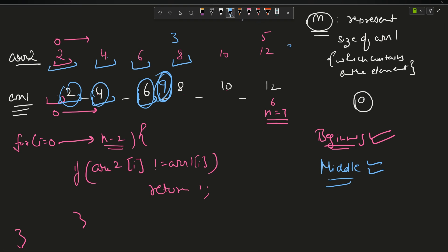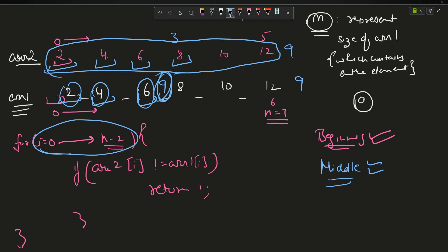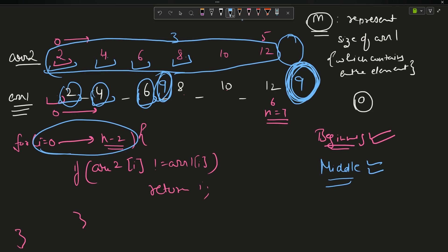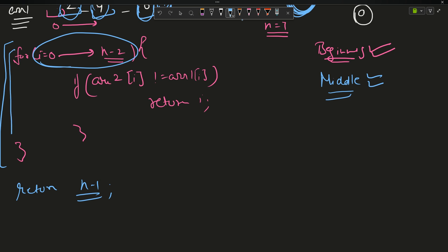For the end case, suppose I insert 9 at the last position. Our loop goes up till n minus 2, so if no mismatch is found within that range, the answer must be at the last position. So we simply return n minus 1. If there's no extra element in the start or middle, it's definitely at the end, and end is marked as index n minus 1. That's the whole logic.